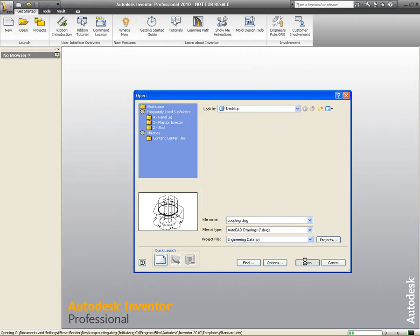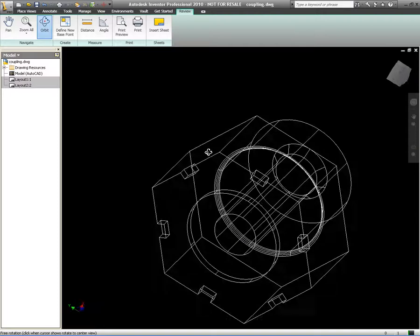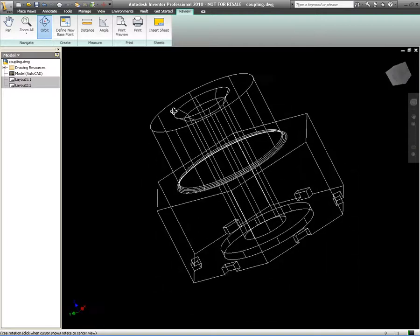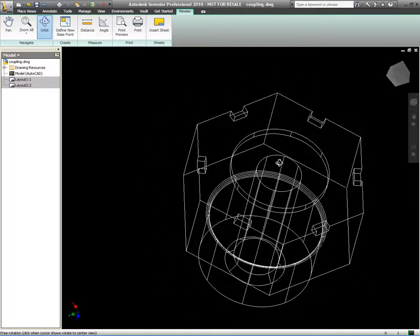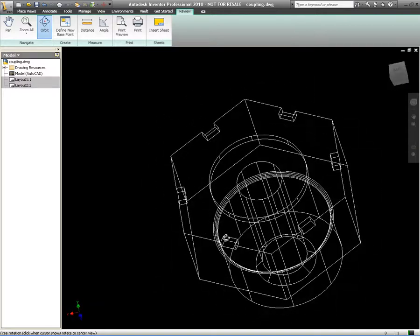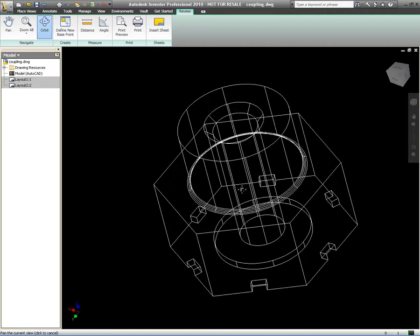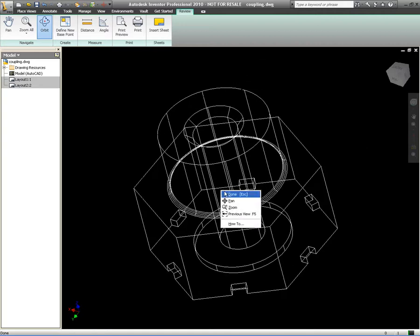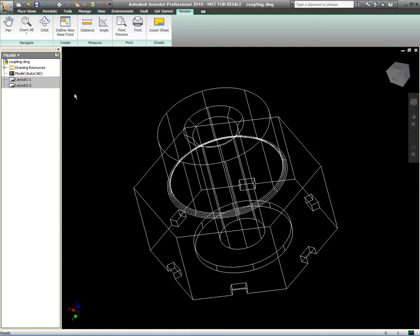If I choose to open up the DWG data straight away, this takes us into what we call review mode inside Inventor. Inventor knows that it's an AutoCAD DWG, whether it be 2D or 3D, so it takes us into review mode. We can't make any modifications to it, but we can zoom, print, plot, measure, and review the DWG file.